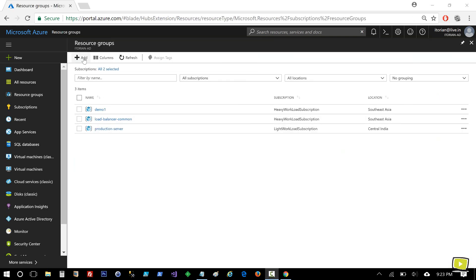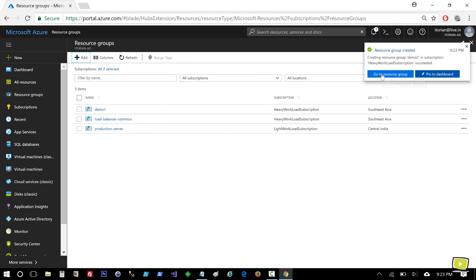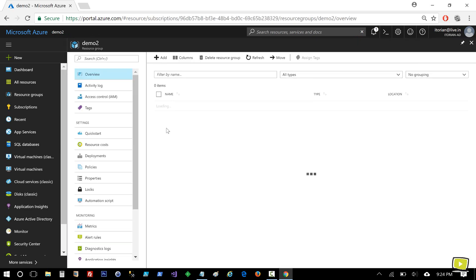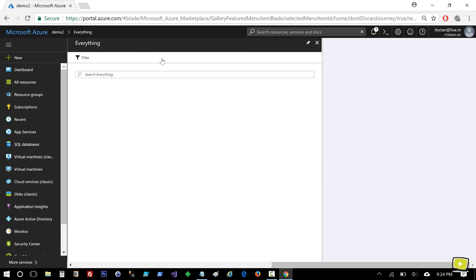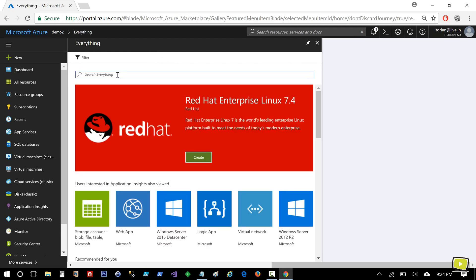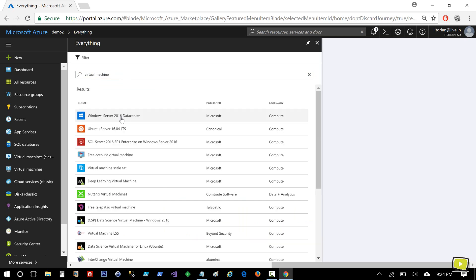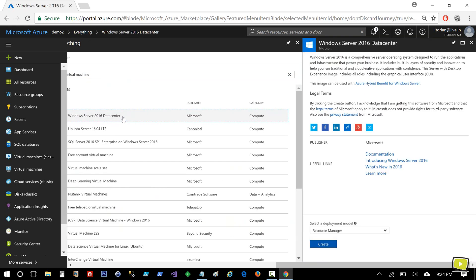I'm going to create a resource group and I'll name it Demo2. Resource group is created. I'll go inside that resource group and add my first machine. I'll search for virtual machine, then select Windows Server 2016 Datacenter and create it.